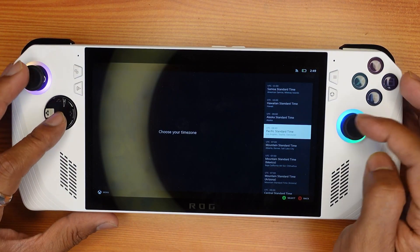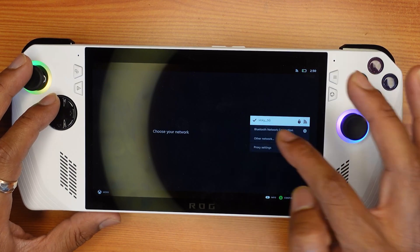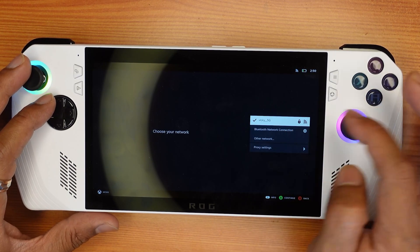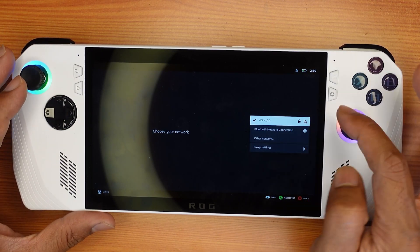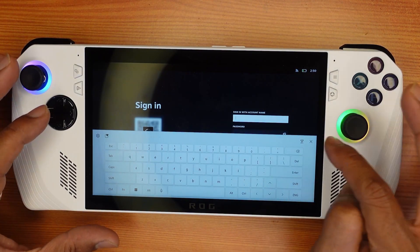Then you need to set your time. These are the internet connections — it's already connected.